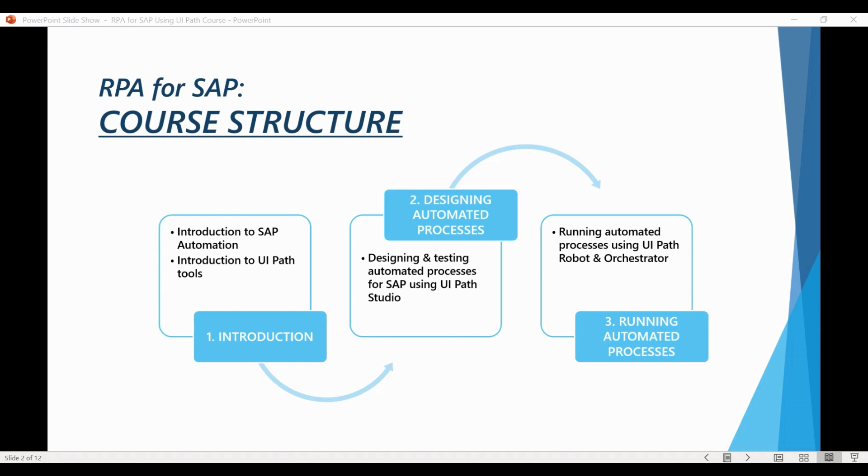GUI scripting is a standard SAP functionality that works as an automation interface for running scripts in SAP. GUI scripting allows UiPath to individually recognize various icons, fields, menus, and other user interface elements in SAP.